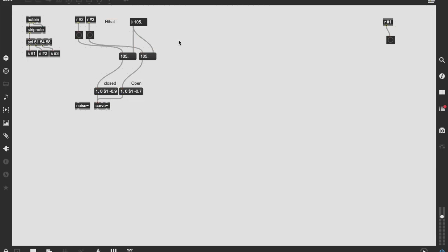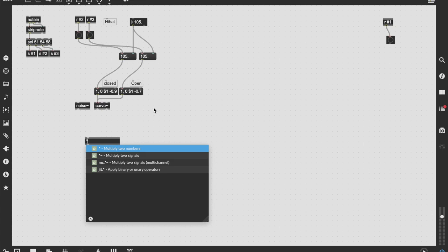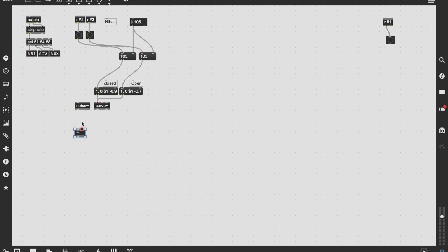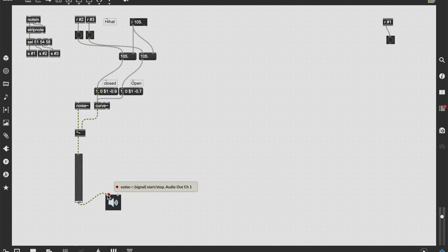And we can send a number and this number will be our decay. So every time I press F sharp, I'm actually triggering the closed hi-hat message or the function, the curve, and every time I press this B-flat, I'm going to do exactly the same, but just a little bit of a different message. That's all. All that's left to do right now is to just multiply my noise signal with my curve. Let's add again. Let's see what we have. Let's just add again something to send.